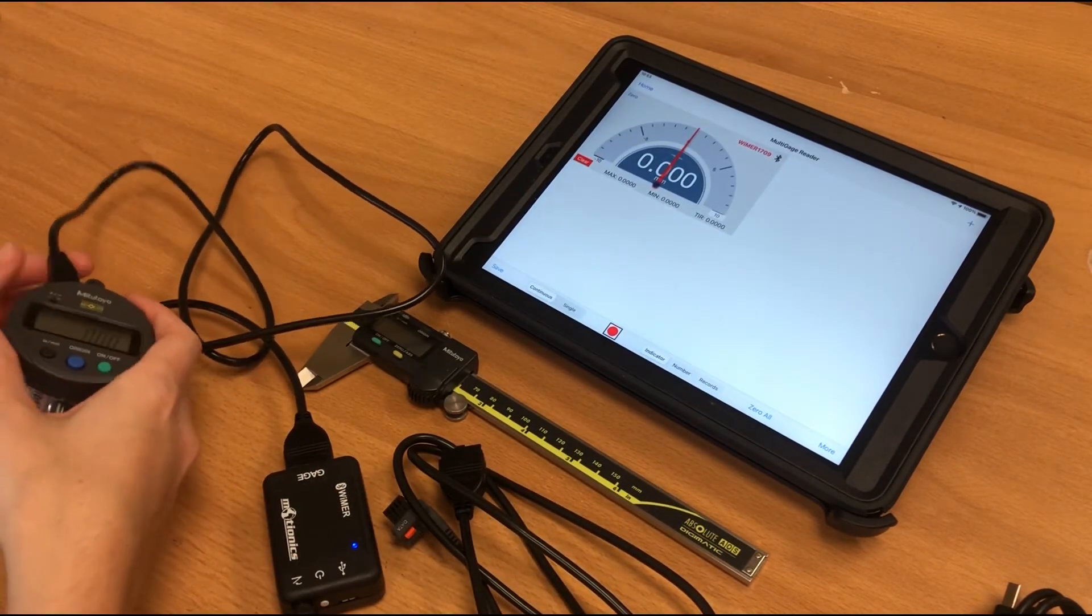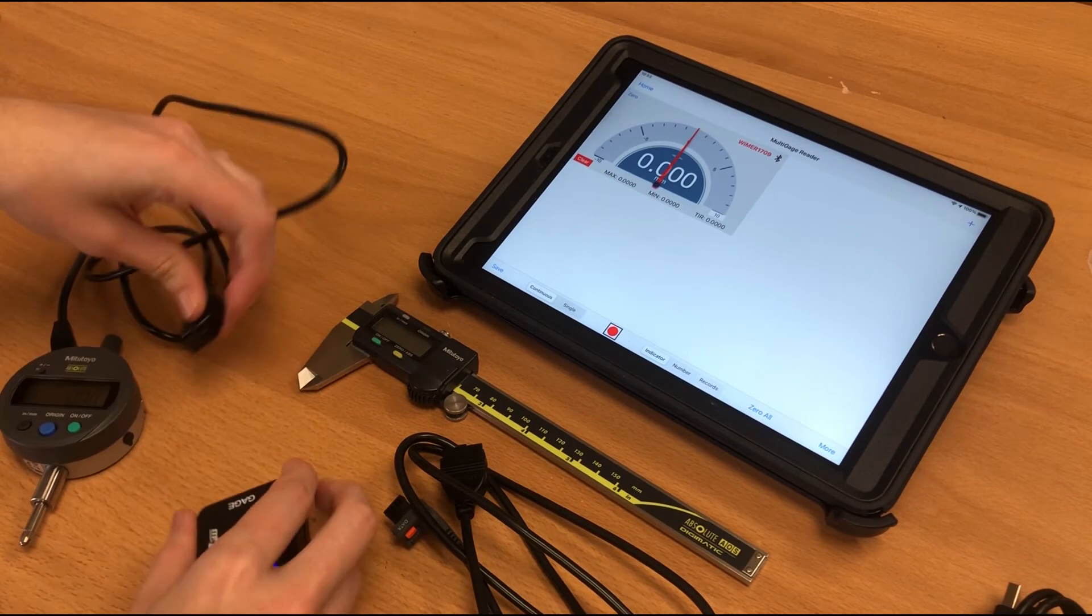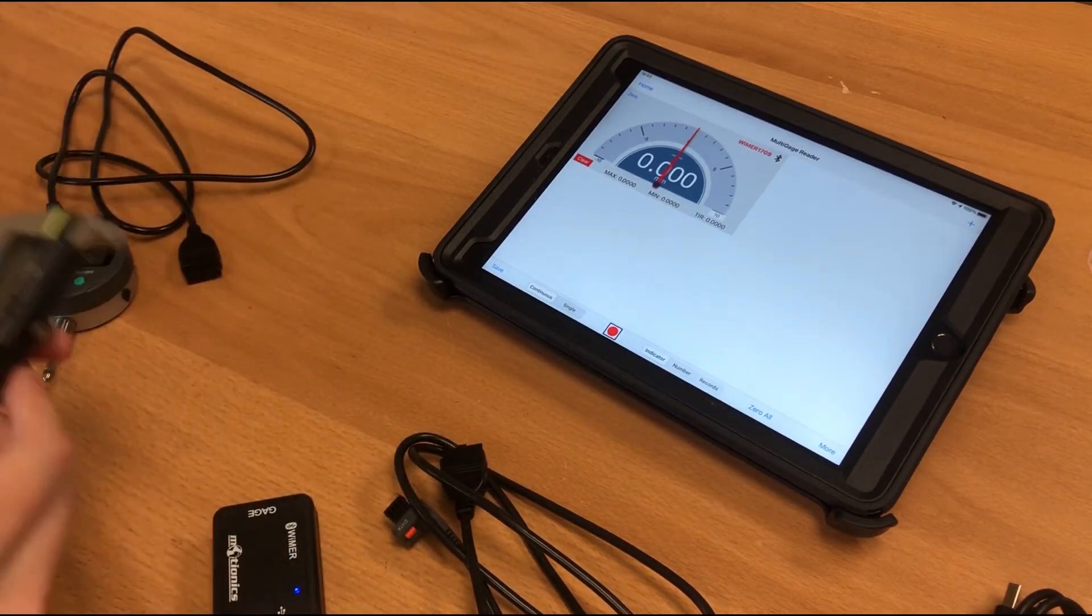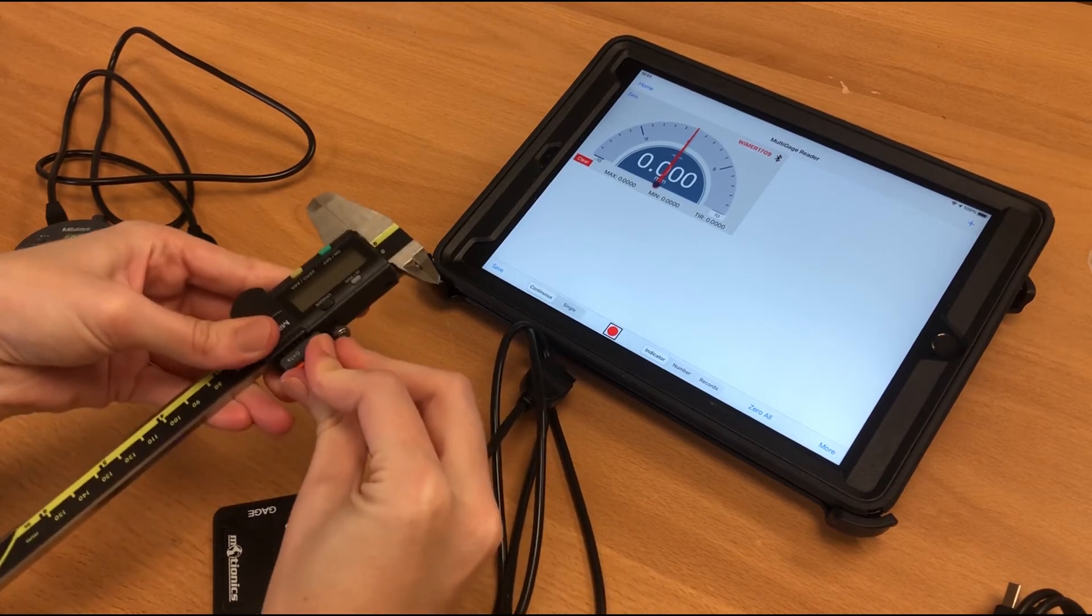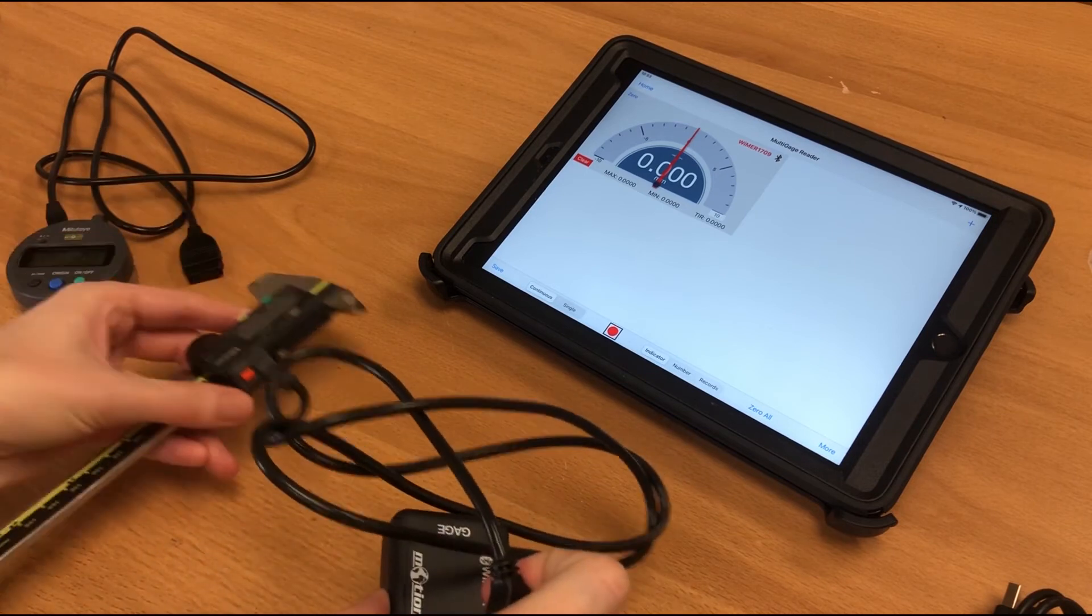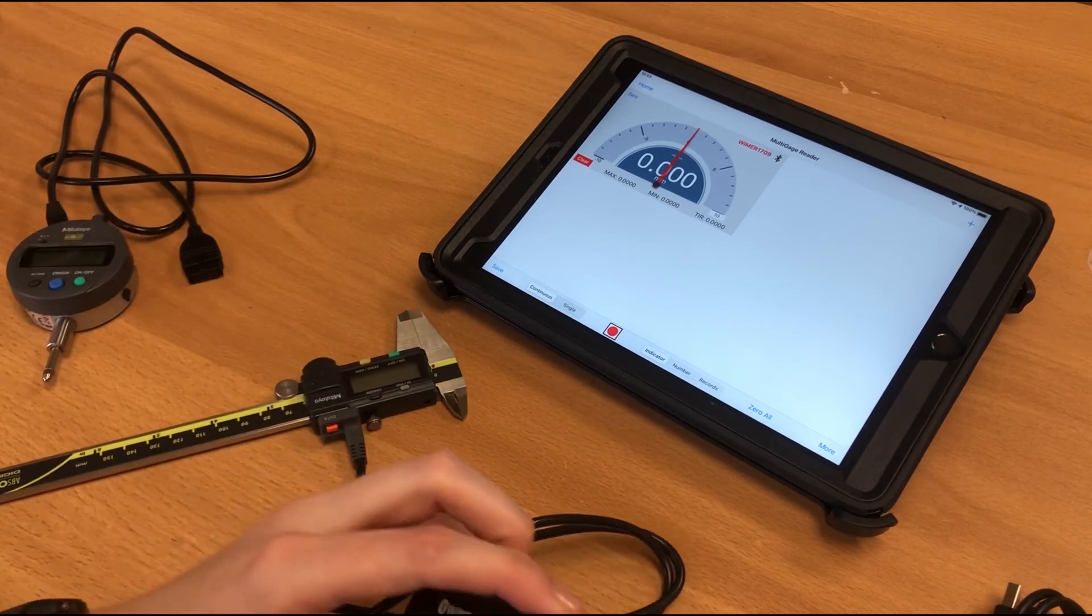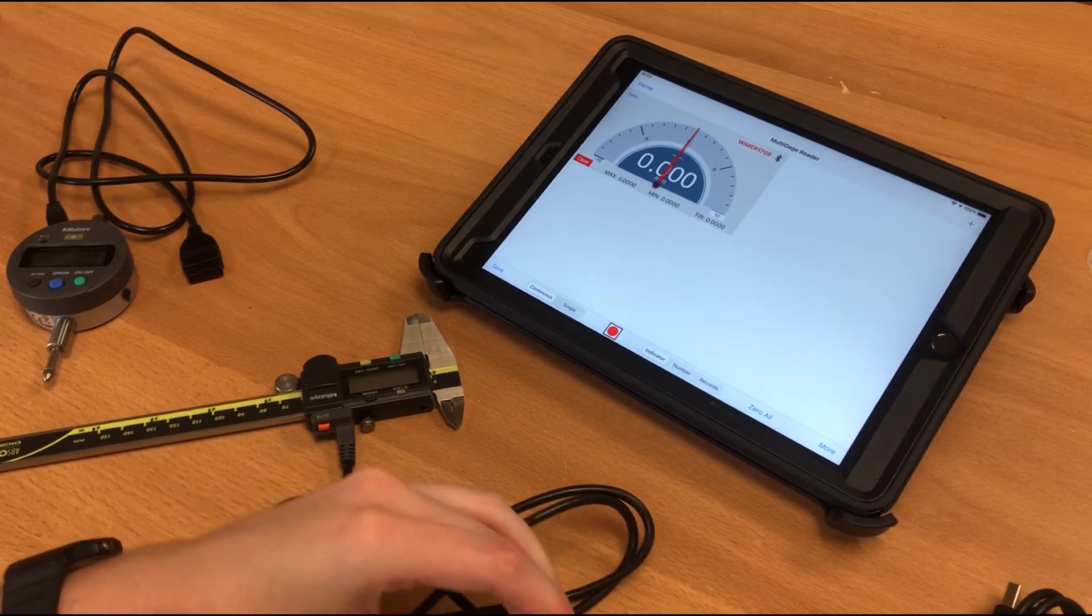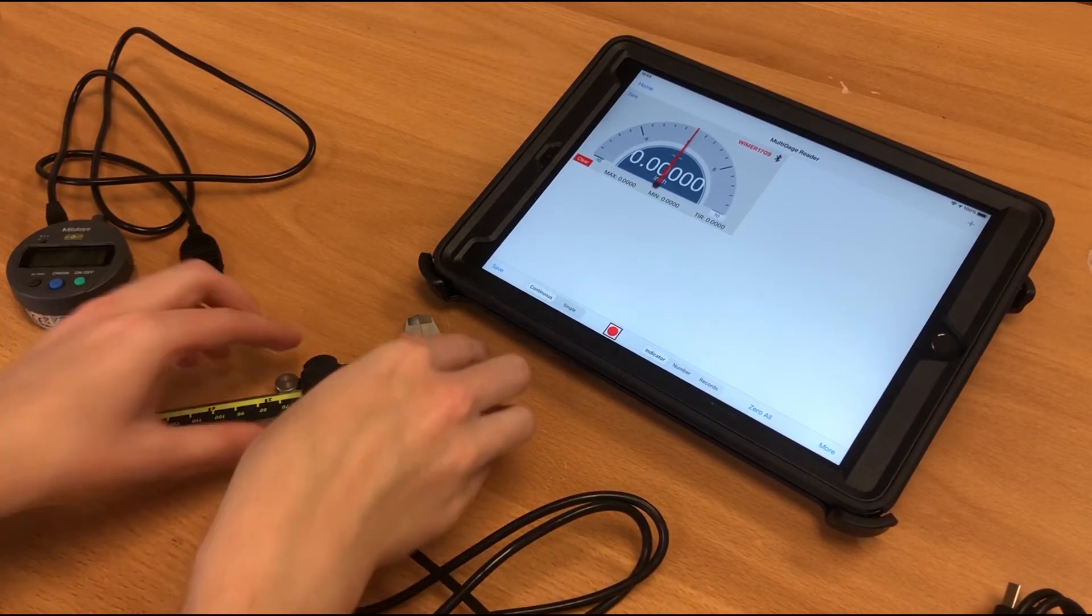So if we disconnect this data cable here, we can connect to our caliper instead. Again, make sure that you get the correct data cable for the instrument that you're going to be using. And for example, this caliper that we are currently connecting to, and turning on so that way we can see the readings.